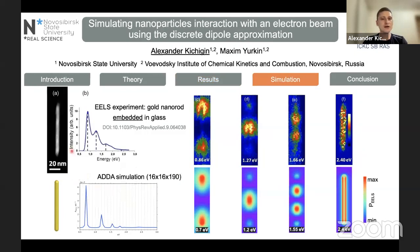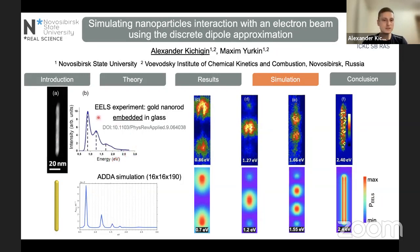It is made for a gold nanorod placed inside a glass substrate. The experiment was done in 2018. Here is the EELS spectrum for this gold nanorod averaged over its cross section, and the simulated spectrum is shown here. We can see agreement between the experimental peaks and the simulated peaks.